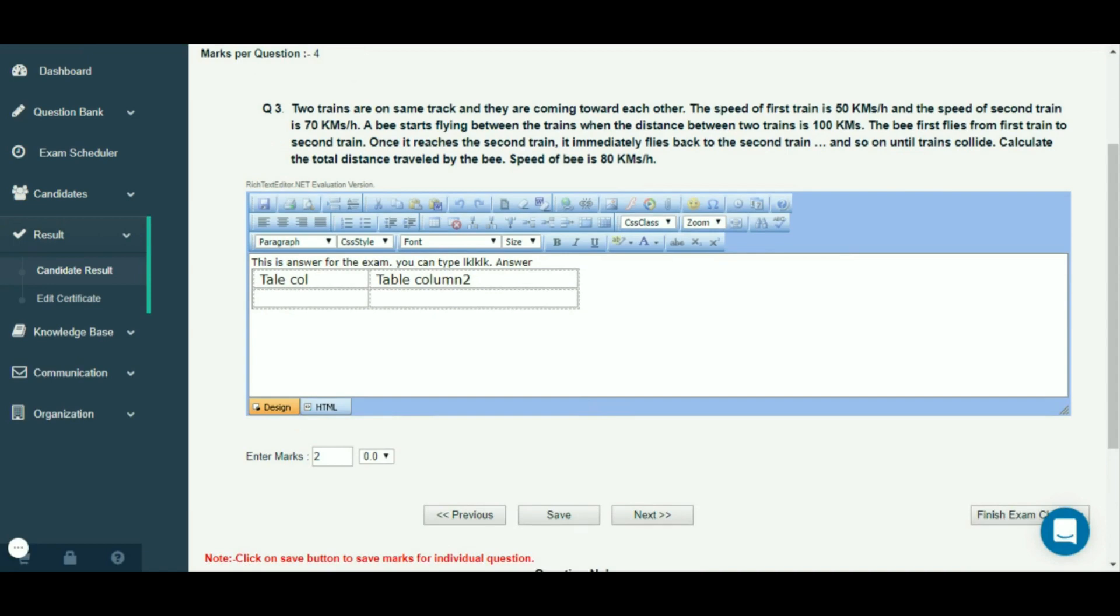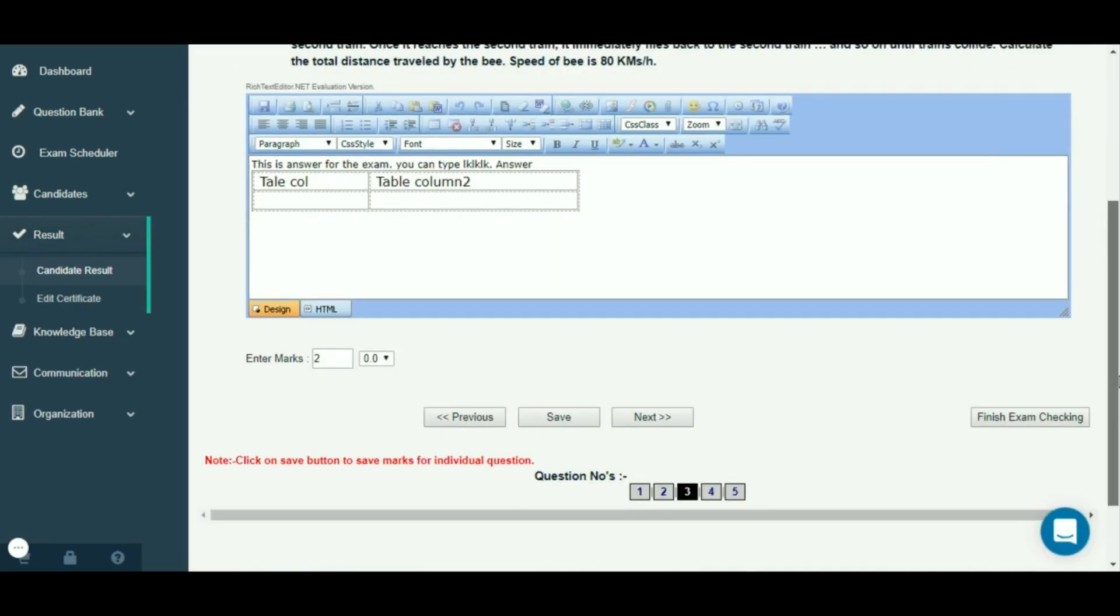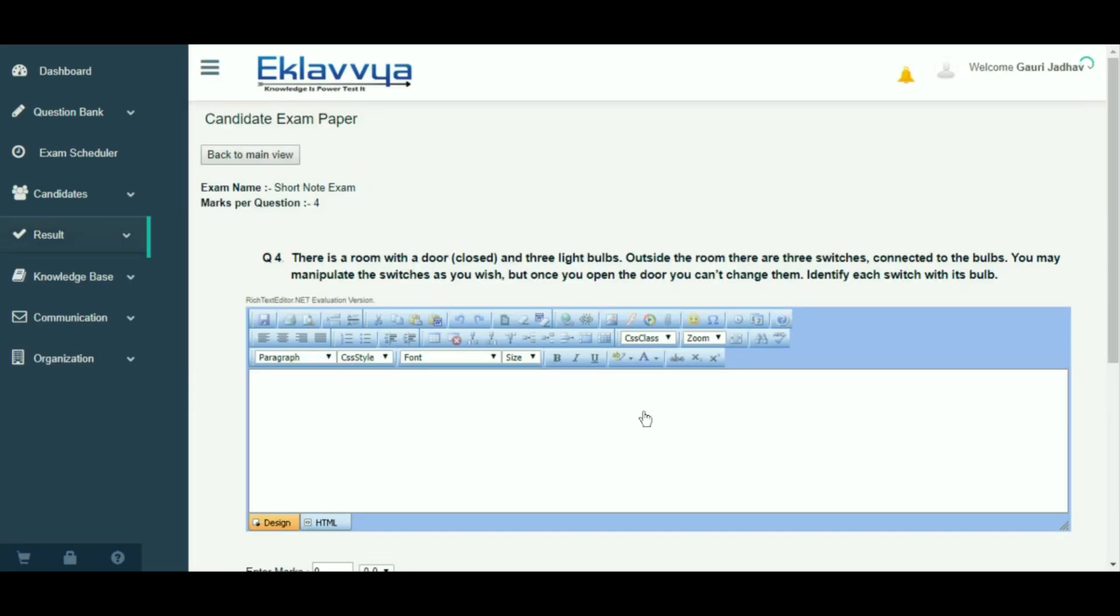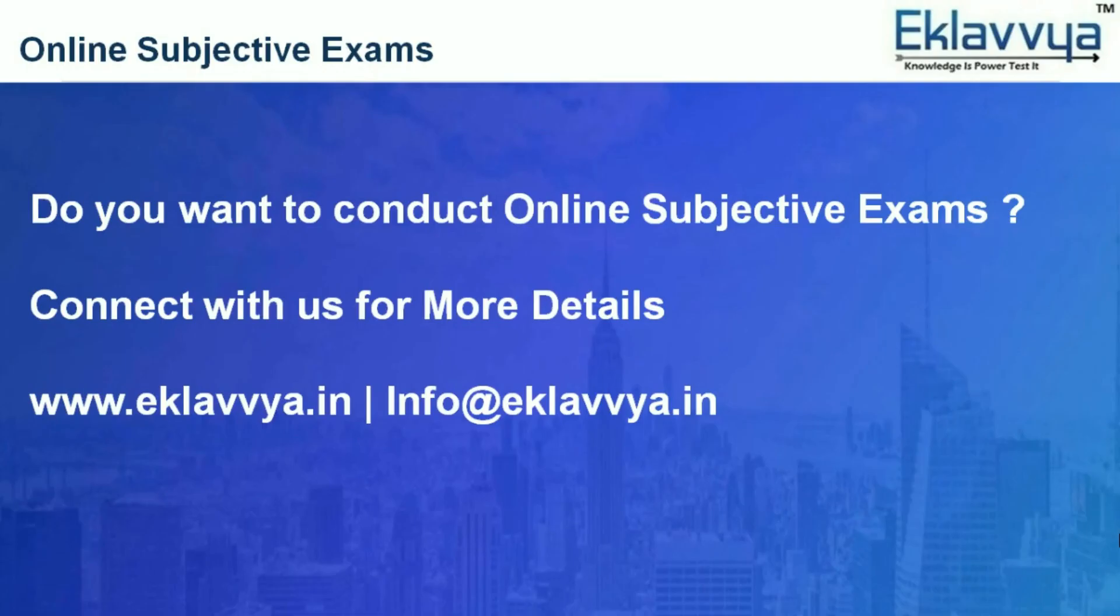In this way, you can easily convert traditional pen and paper-based tests to online paperless format.